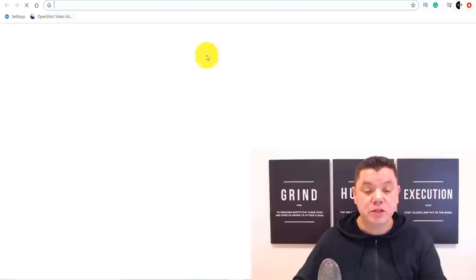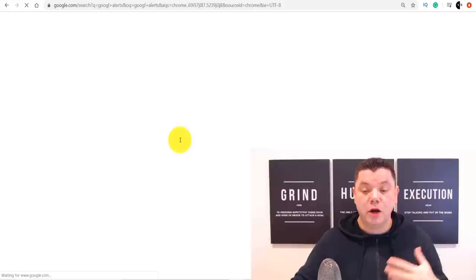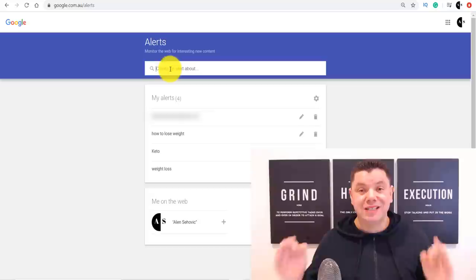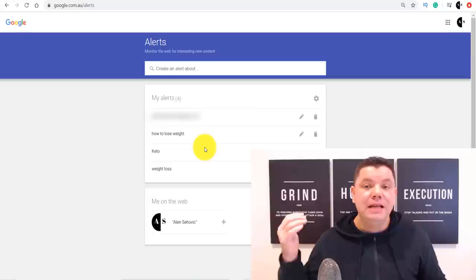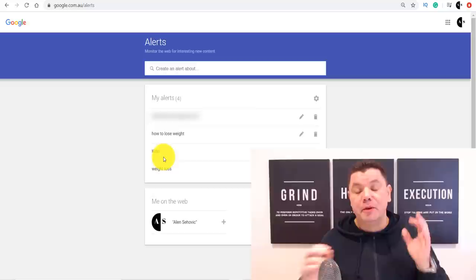All you need to do is come over here and go into Google Alerts. To get into Google Alerts, all you need to do is bring up your Google browser and just type in Google Alerts. This is going to bring up a page that looks like this — click onto this and it will bring up your alert section of Google. From here, you can set up what alerts you want Google to send you. I've got set up 'how to lose weight,' 'keto,' and 'weight loss.' Once you set this up, Google will send you any alerts or articles posted about these topics to your email address.